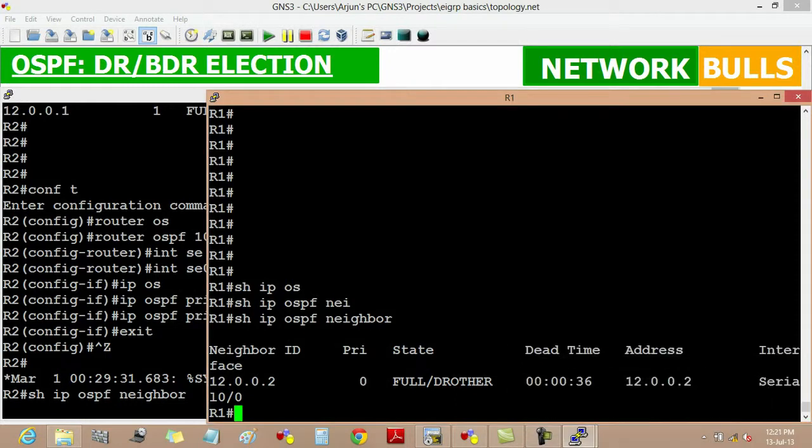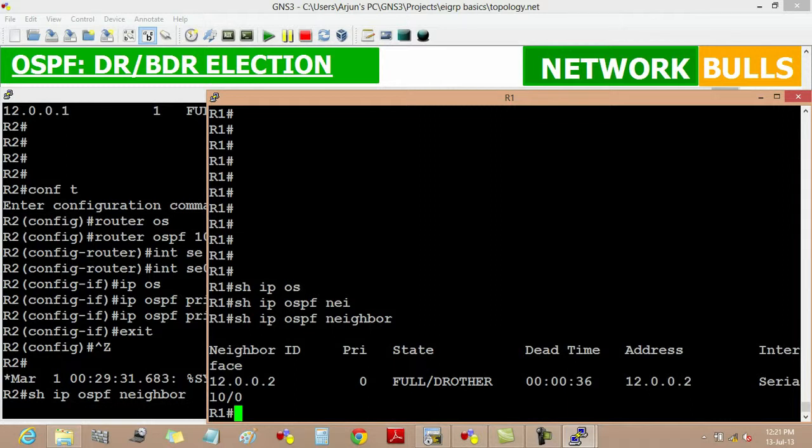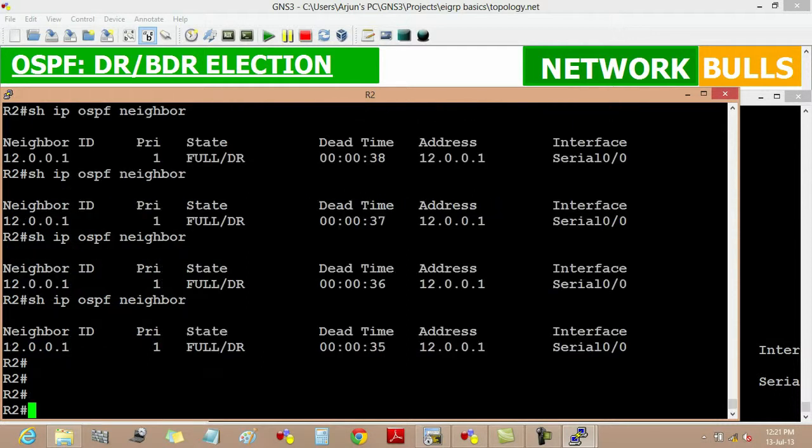If we change the priority of router 2's interface higher than that of router 1, then router 2 will become DR and router 1 will become BDR. Now changing the priority.